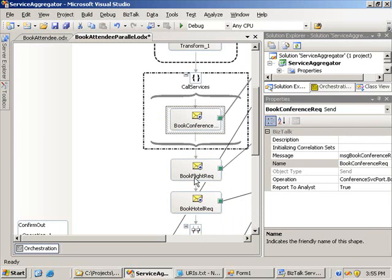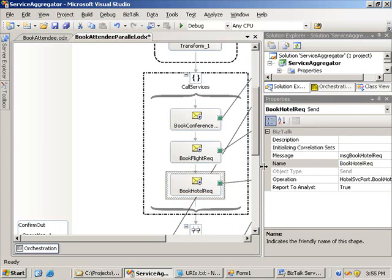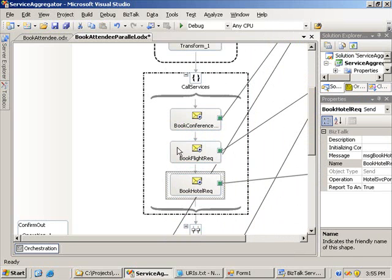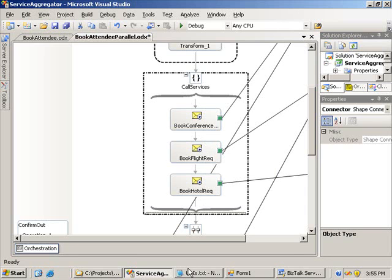I can move book conference, book flight, and book hotel into that scope shape. So it will be one atomic transaction — we will send all three of these messages in one transaction with the message box database. There will be no persistence between here. The orchestration will perform better both as an individual orchestration, and also when we've got lots of orchestrations running in parallel, there's going to be a lot less load on the message box database.